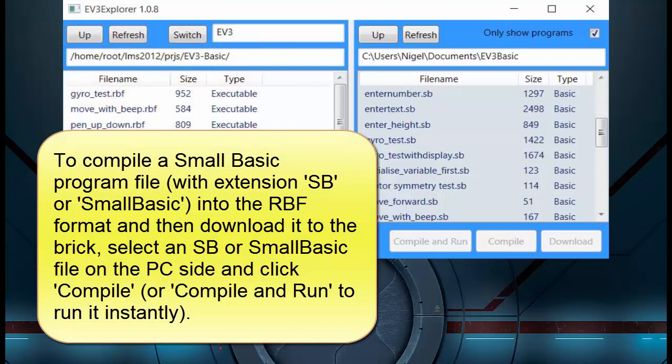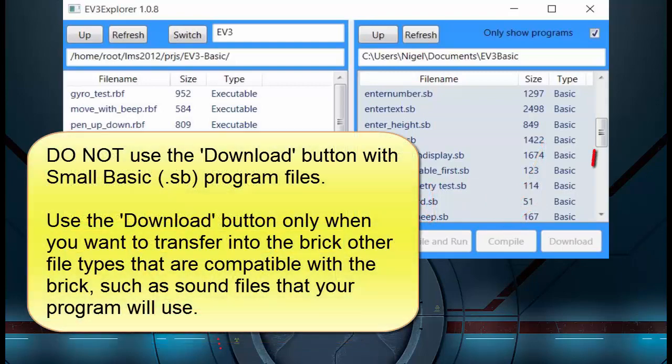To compile a Small Basic program file with the extension .sb or .smallbasic into the RBF format and then download it to the brick, select an SB or Small Basic file on the PC side and click Compile, or Compile and Run to run it instantly. Do not use the Download button with Small Basic program files — use the Download button only when you want to transfer other file types compatible with the brick, such as sound files your program will use.